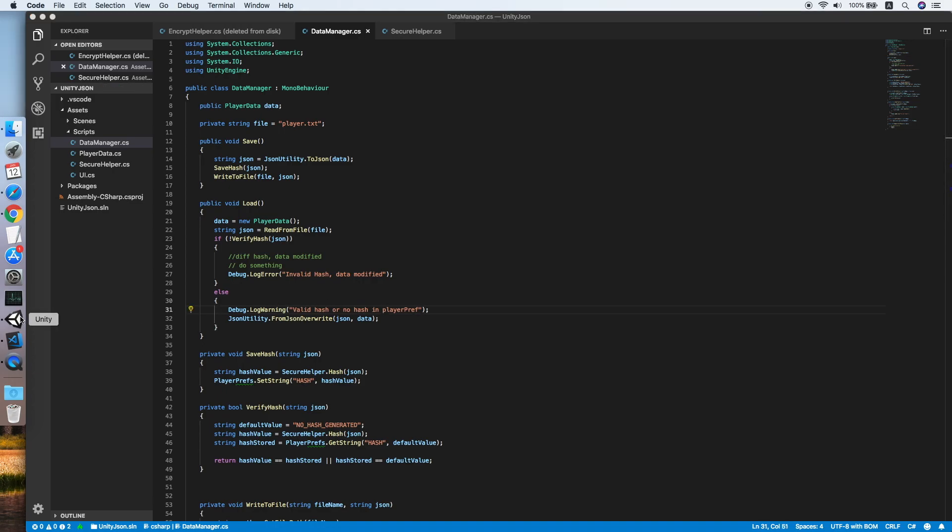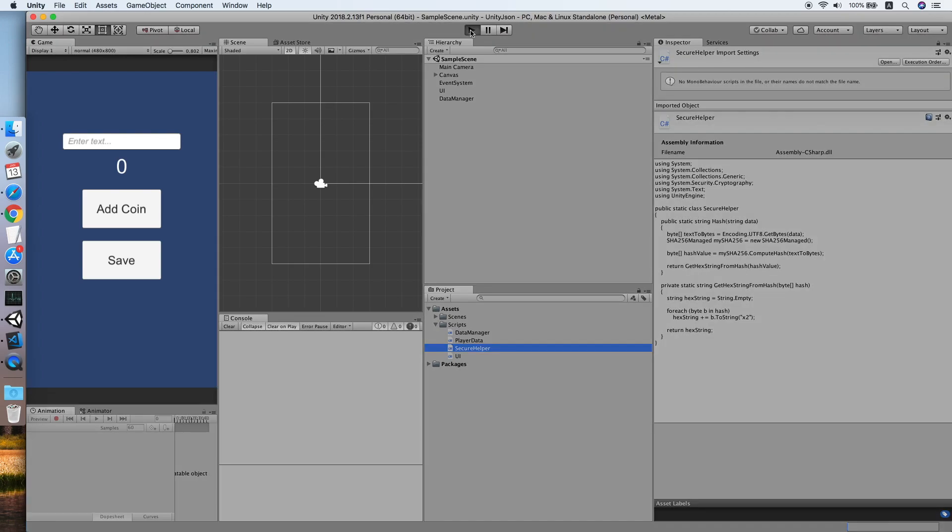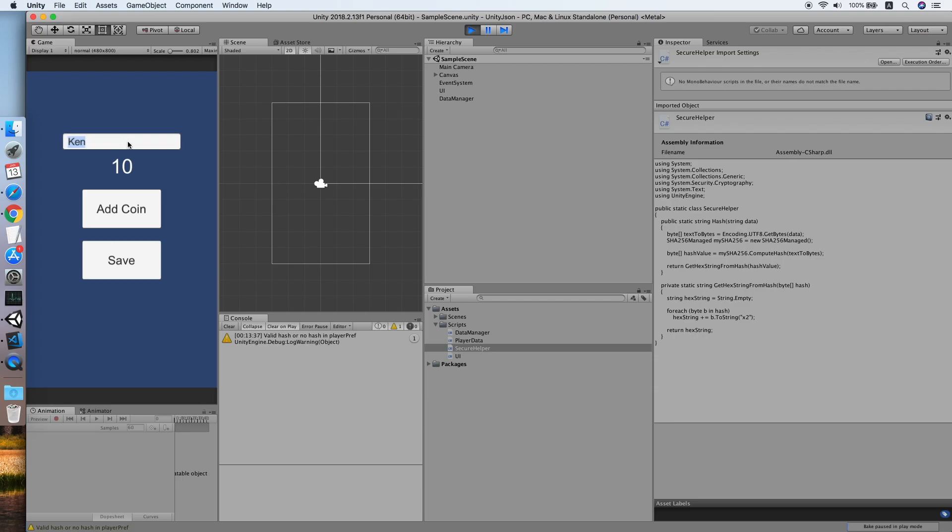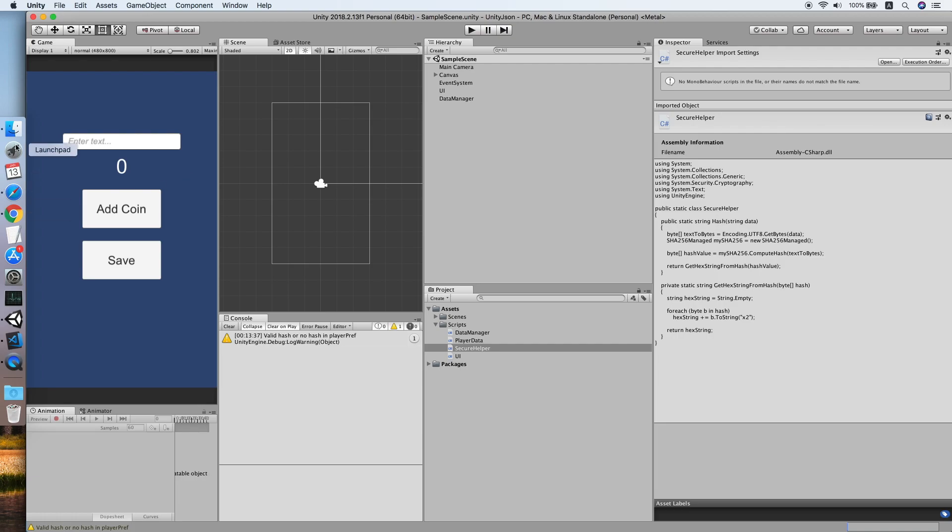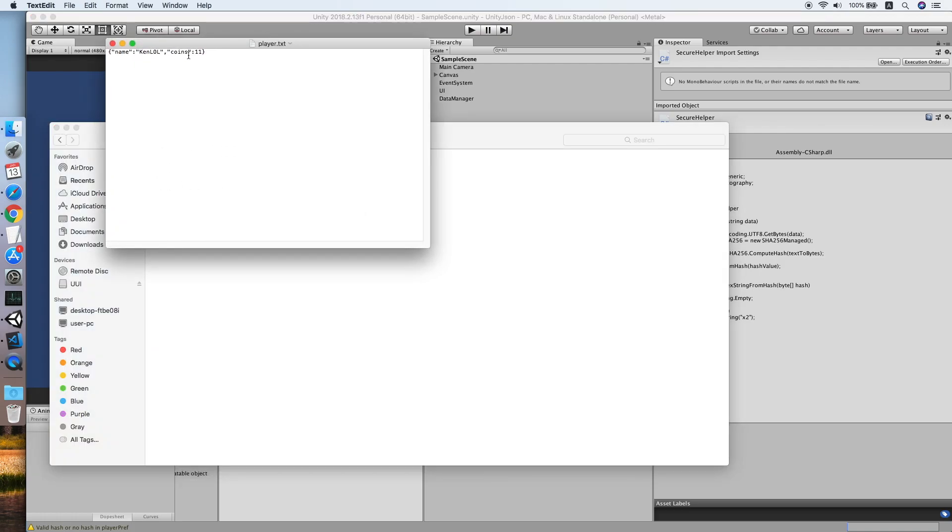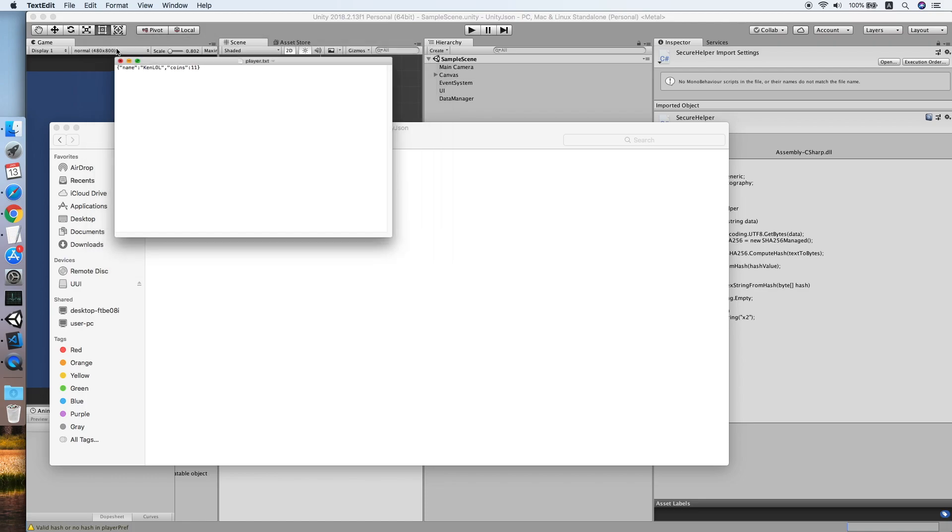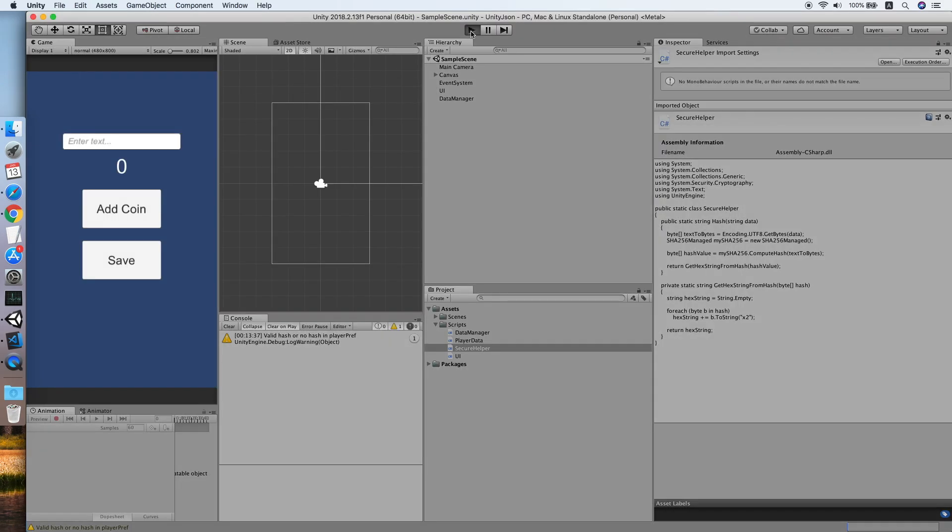Go back to Unity, now click play. As you can see there is a log about the hash is valid because for the first time there is no hash in the PlayerPrefs. Let me try to change the name to "lol" and add some coins, click save. Let me go to verify the data inside the file. Try play again.